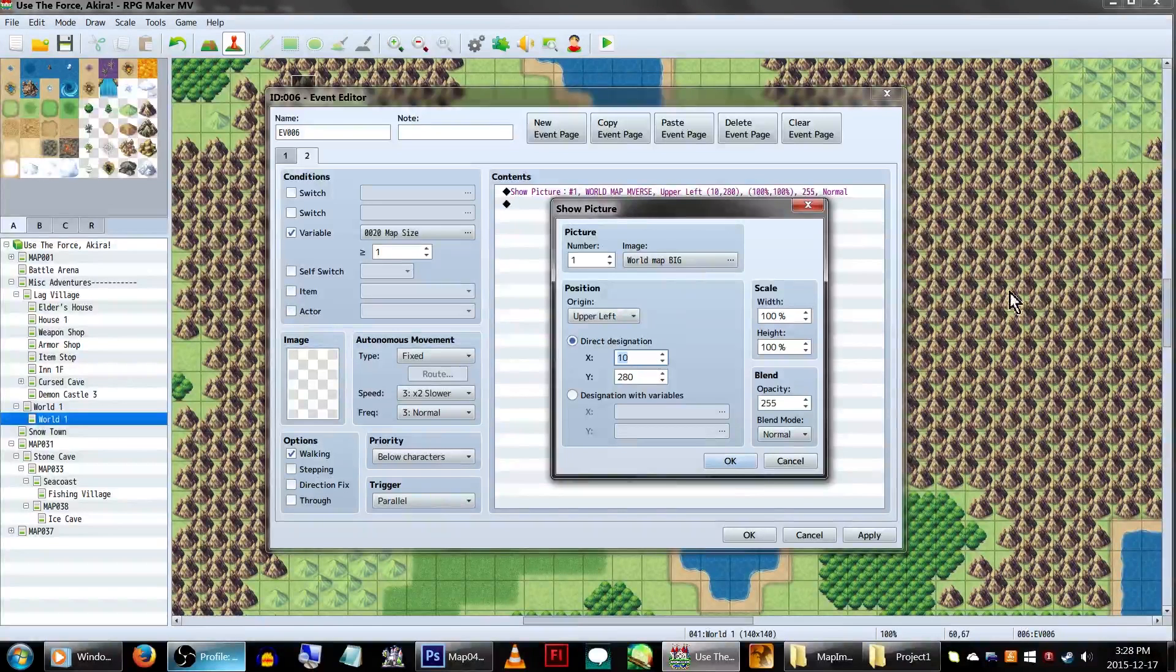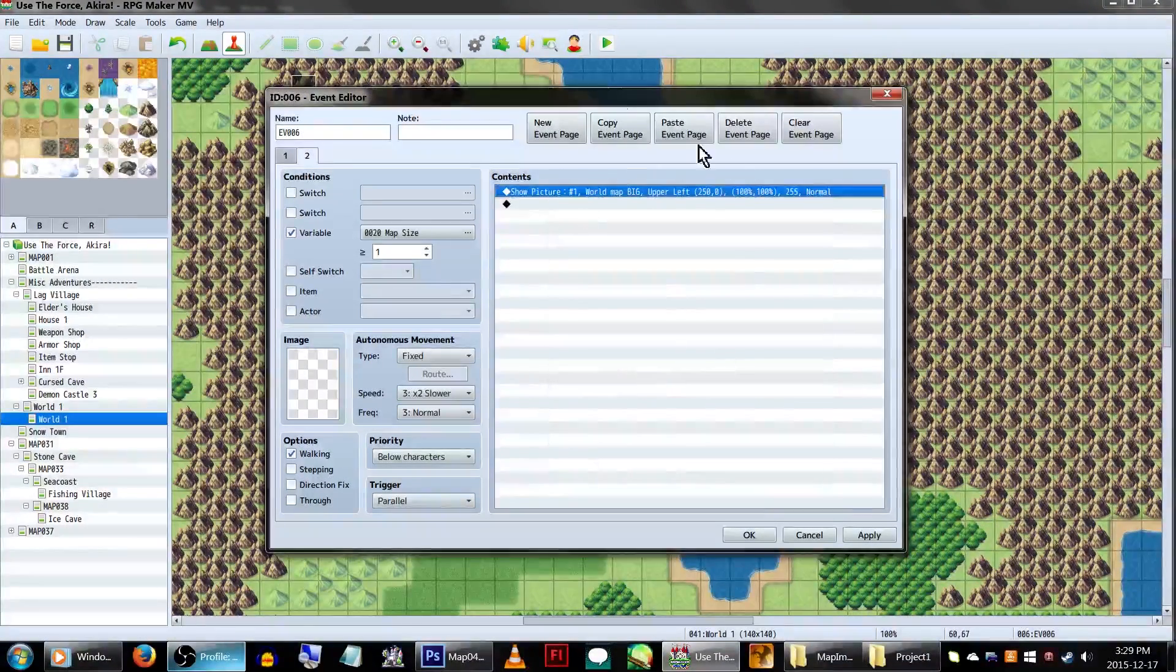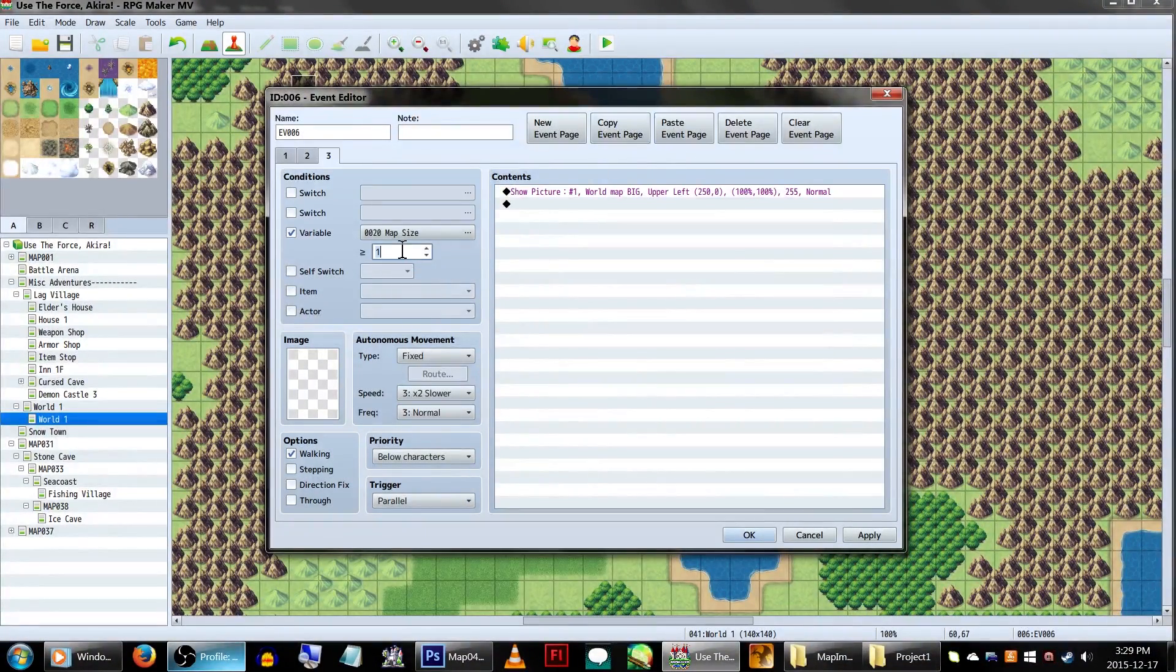My specific resolution width is 1000. This means we'll want to start drawing the picture at x250, basically one-fourth of the way through the screen size, to make sure the center of the image lines up with the center of the screen, and then make y set to 0.